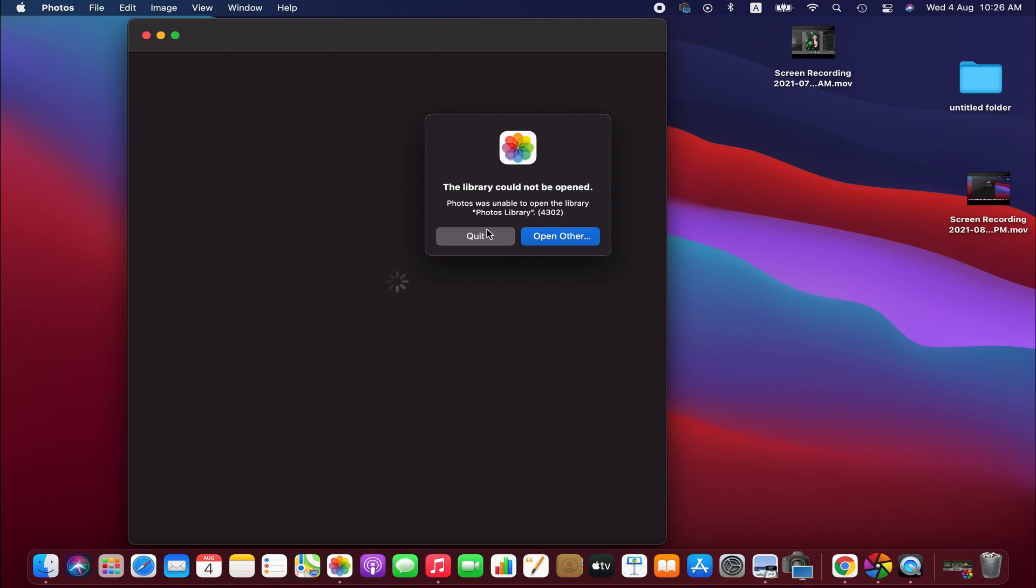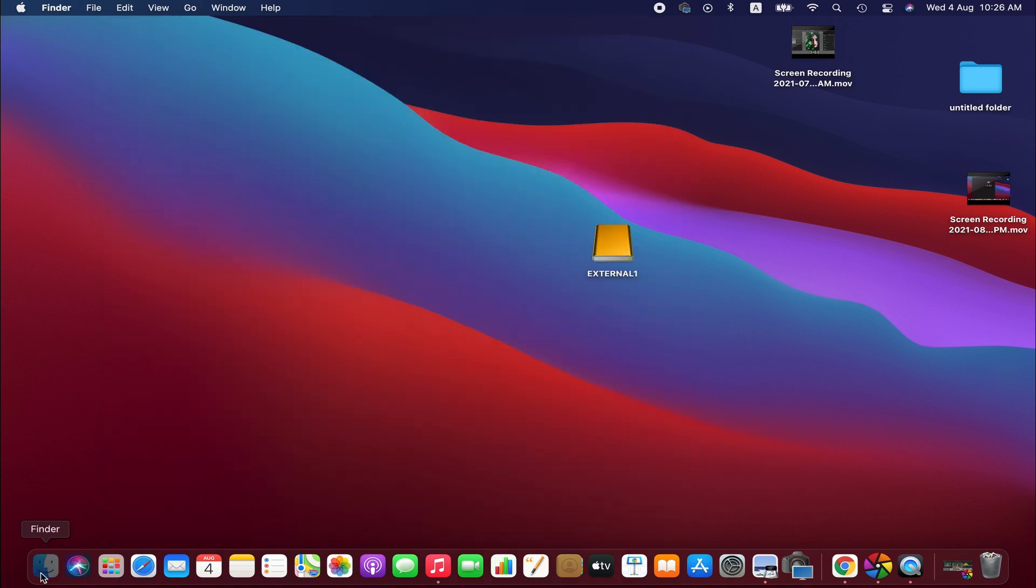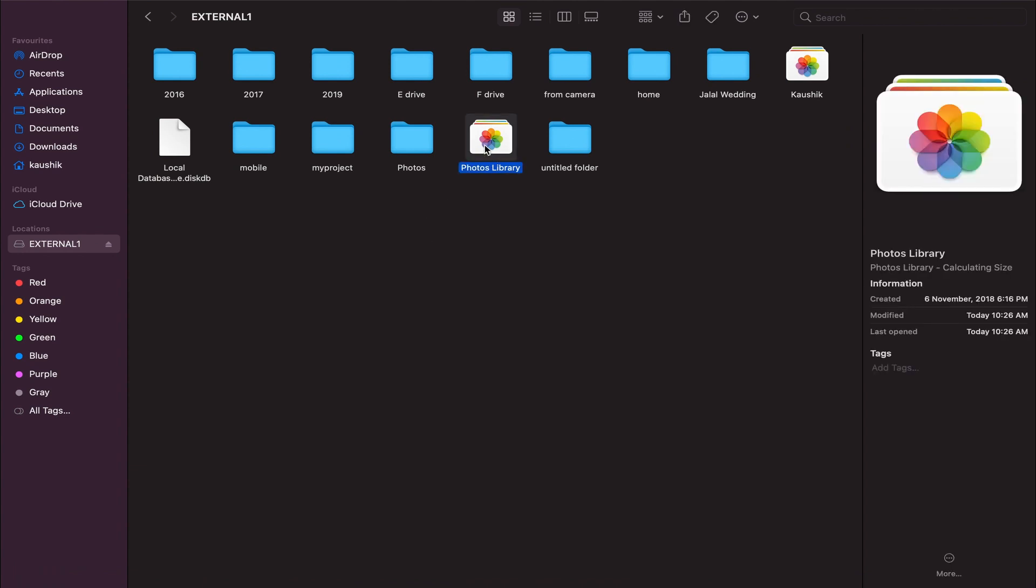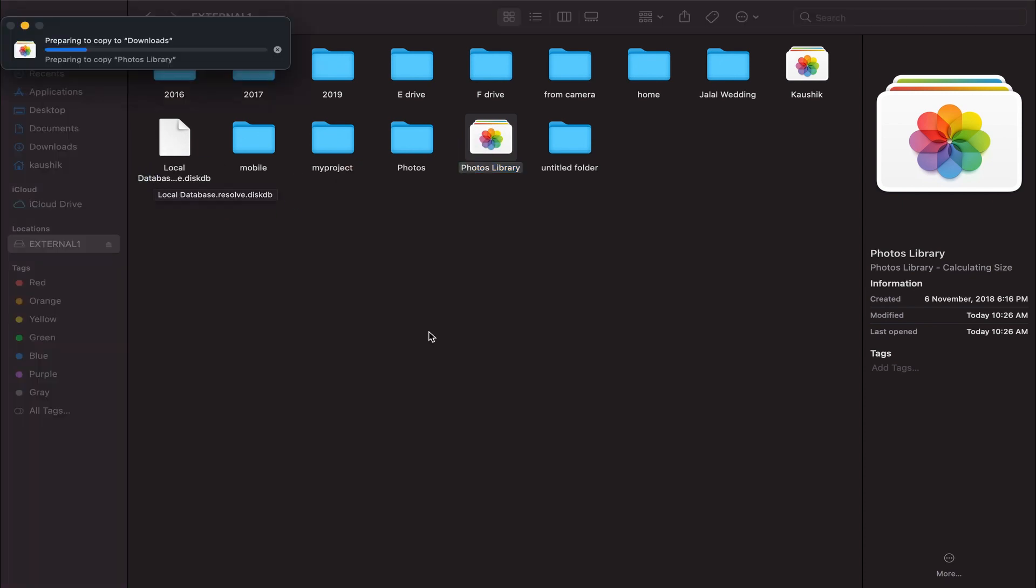Anyways, the process is very simple. We just need to copy the entire Photos library to the computer. Depending on the size of the library, it might take quite a while to copy everything.